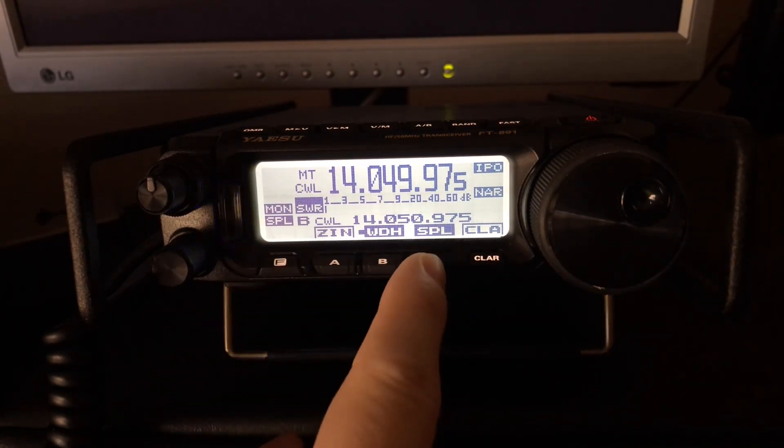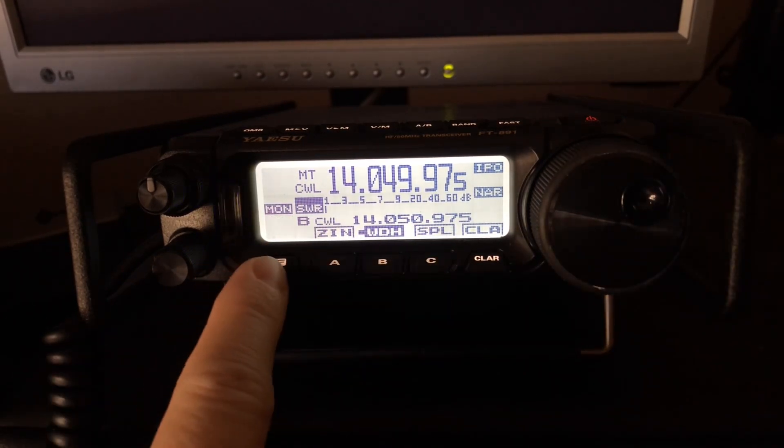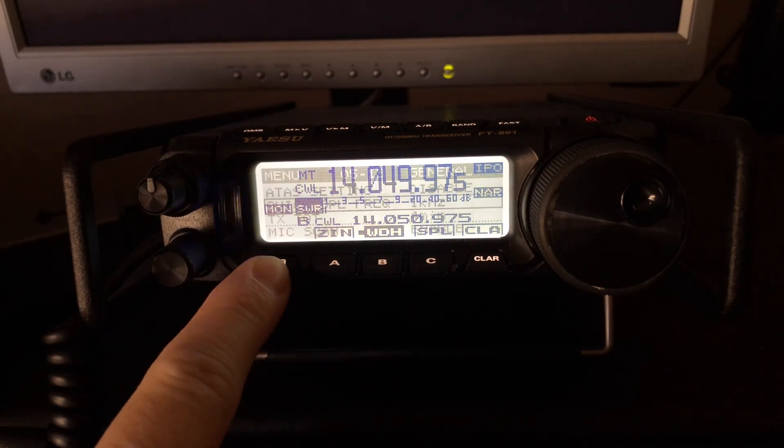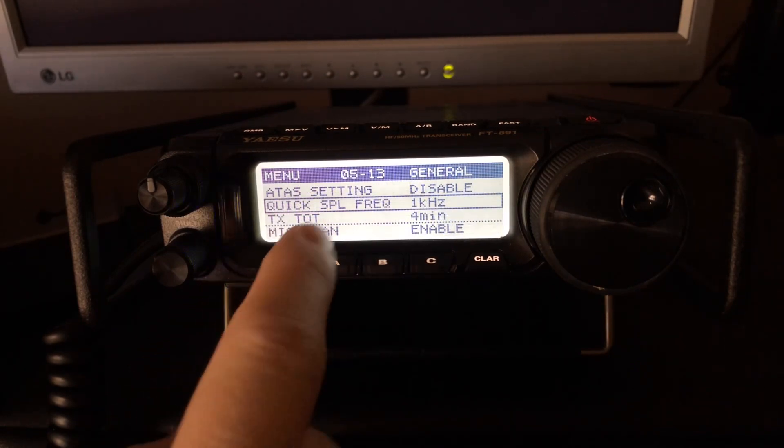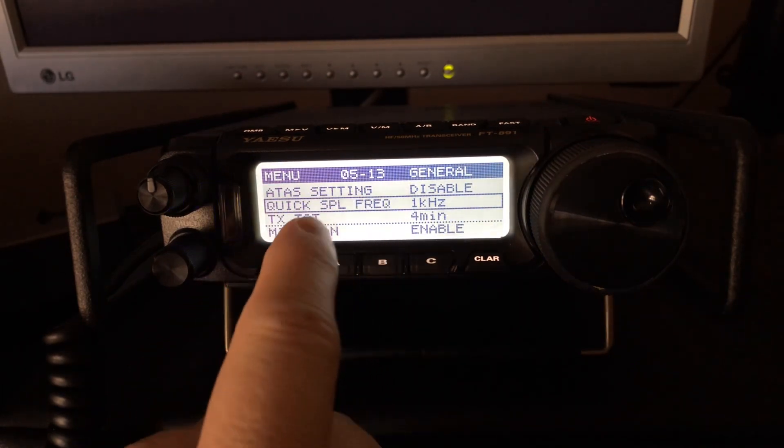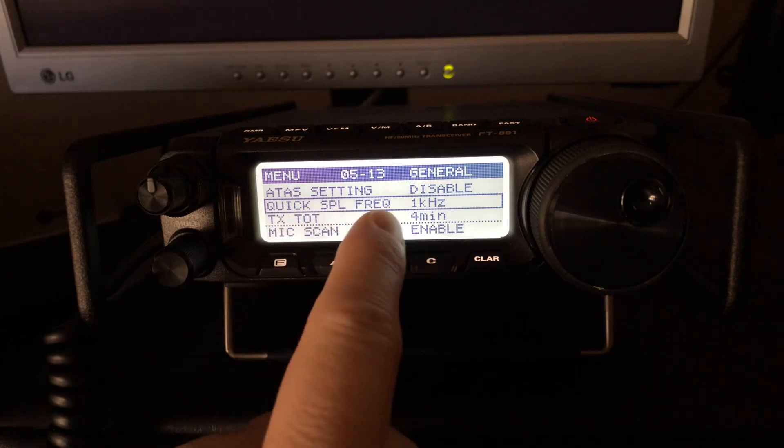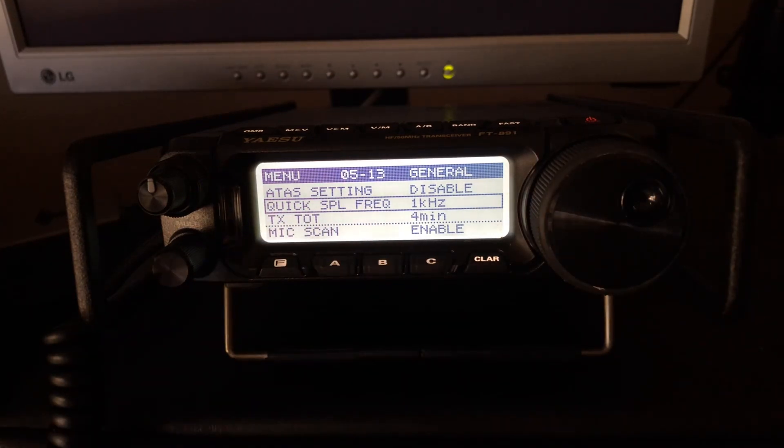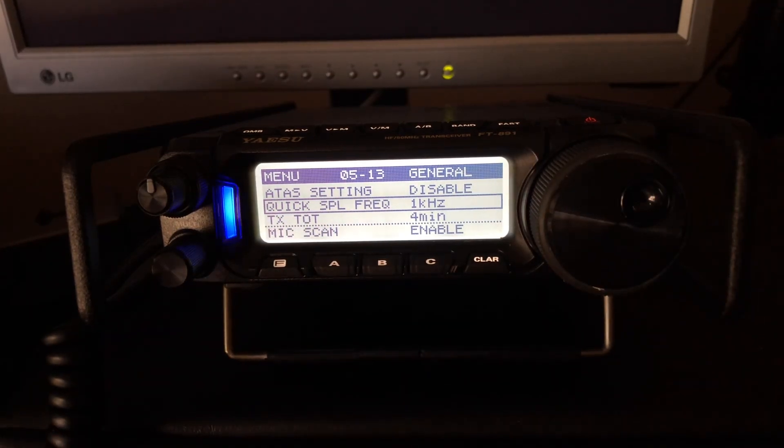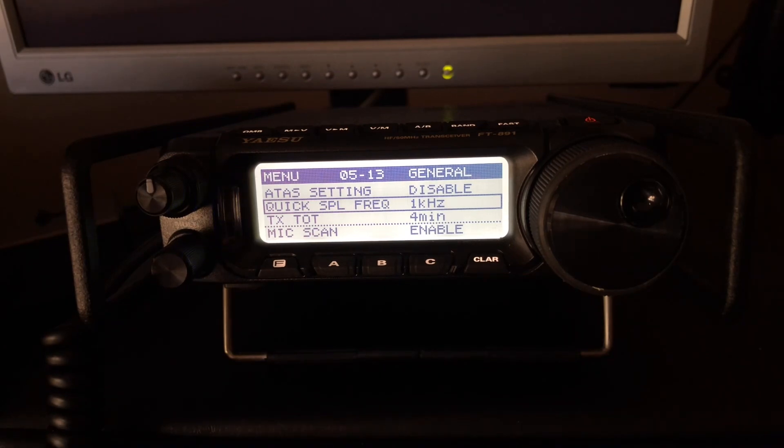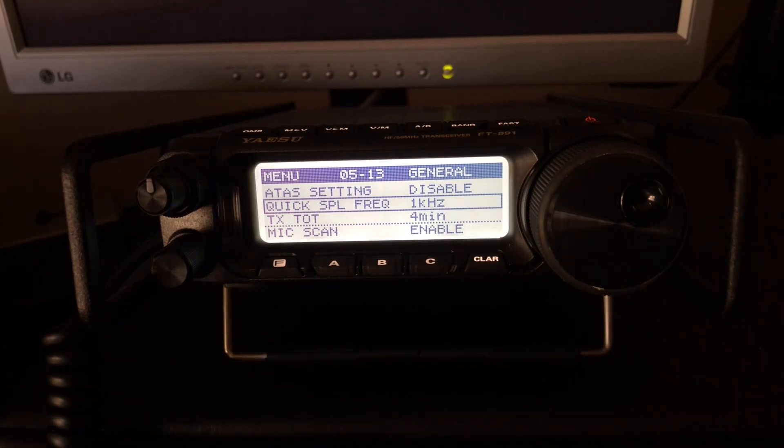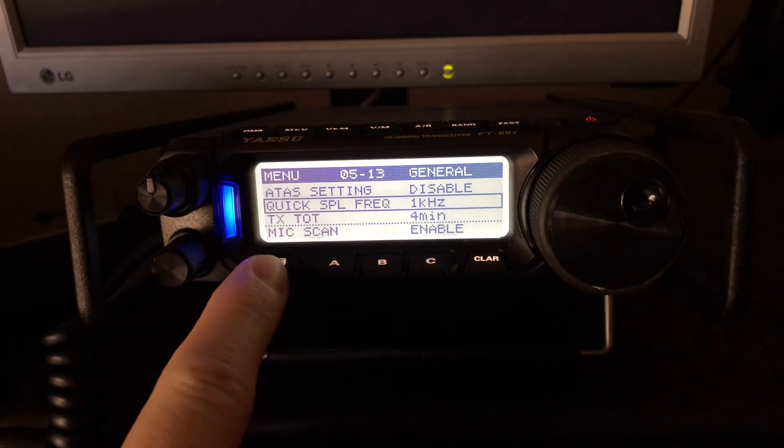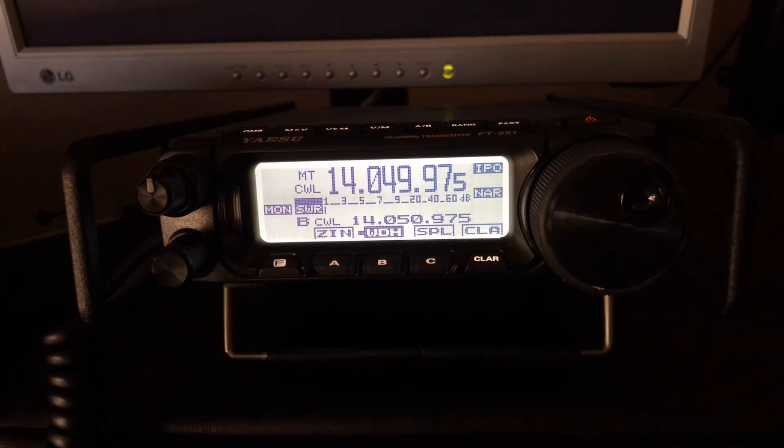All right. So don't forget that the trick to this, the real key to it, and I'm going to turn off split is you want to go into your menu, long press function and set 05-13, the quick split to either one kilohertz if you're primarily a CW operator or five kilohertz if you're primarily a sideband operator, and then you just tap that key to get out of there.